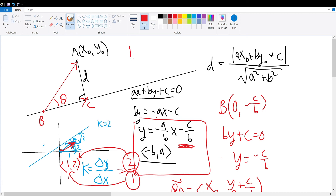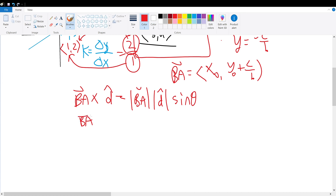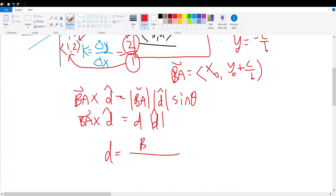From the right triangle ABC, we know that the magnitude of BA times sine of theta gives us the perpendicular distance d. So we substitute that in: BA cross d equals d times the magnitude of d. Rearranging gives d equals the magnitude of BA cross d, divided by the magnitude of the direction vector.